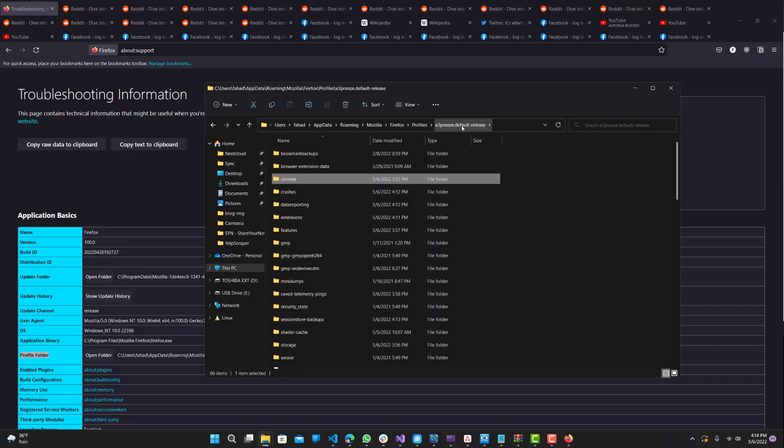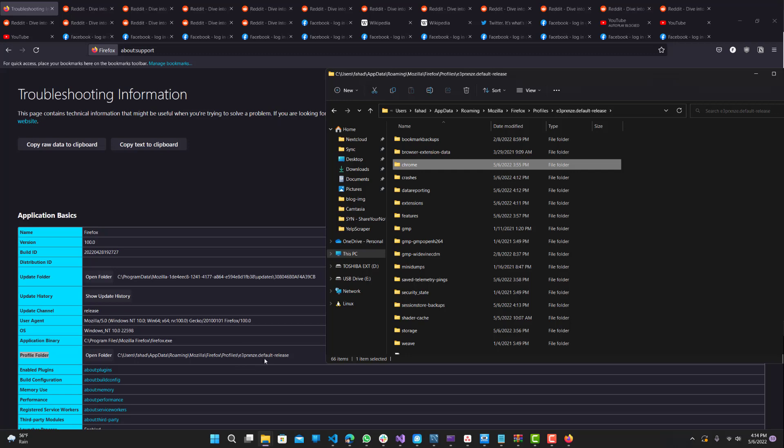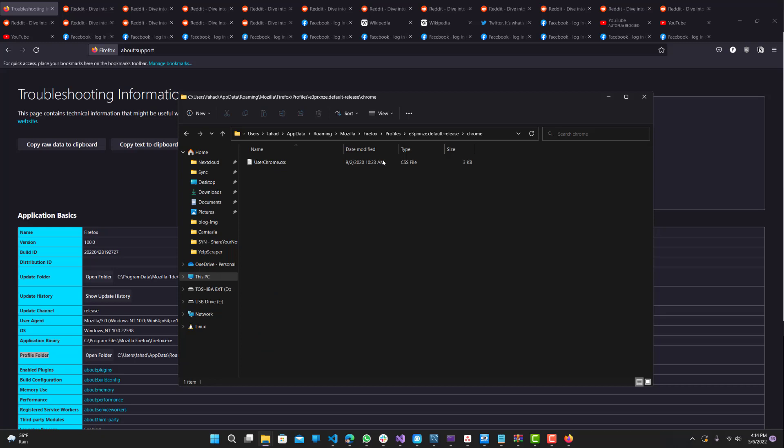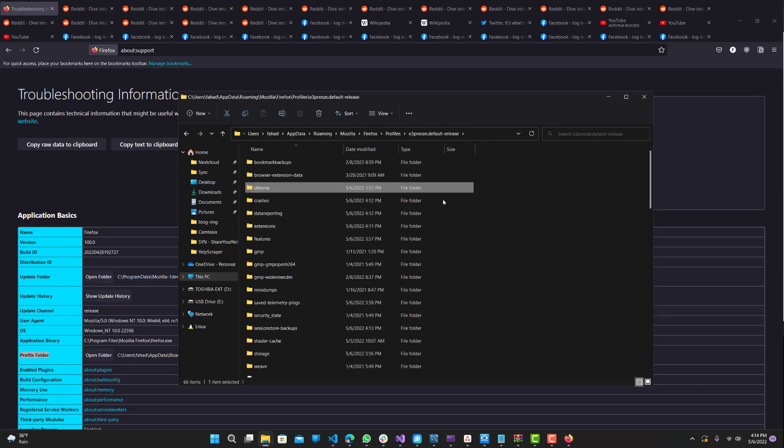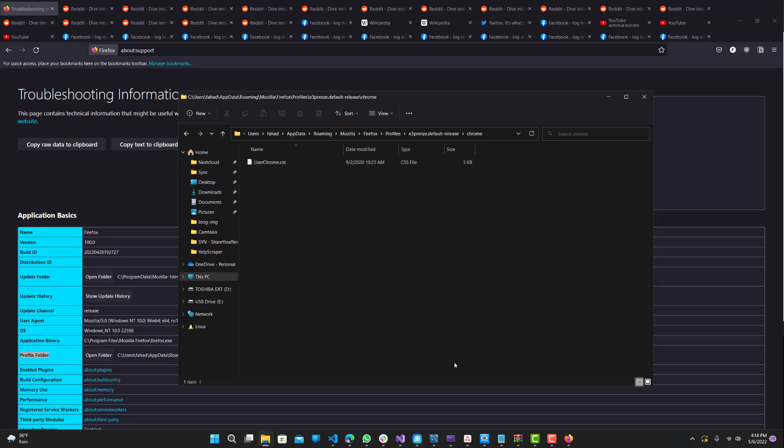Make sure you're in the dash release folder, which was the profile folder you clicked. You want to be in that and have a folder called chrome. If it wasn't there, you want to create a new folder, and within that folder is where you would put your CSS file.